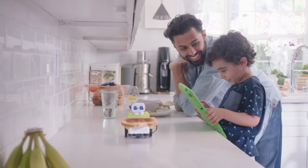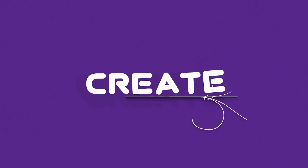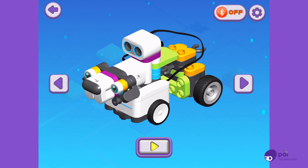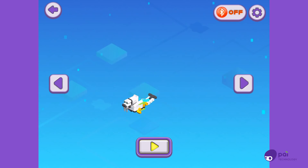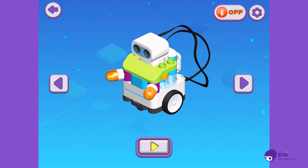Create, program, and play. Create up to six pre-designed BOTSIs, or invent your very own with 130 pieces.